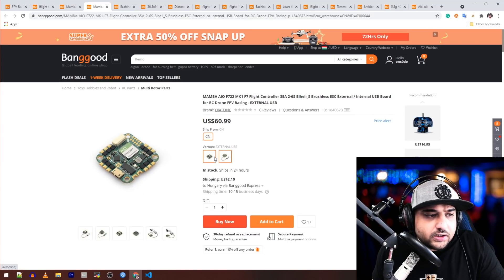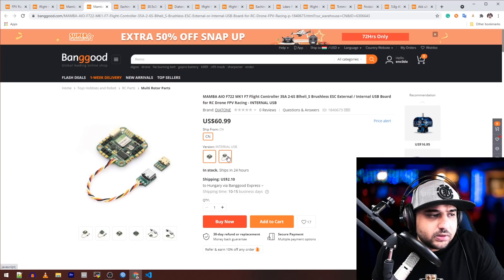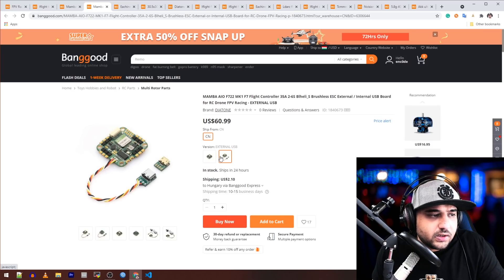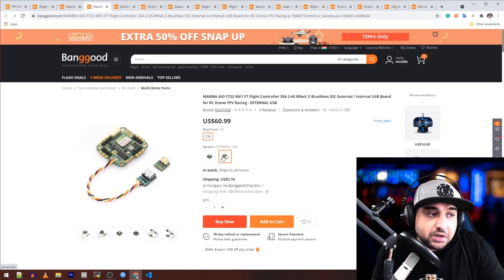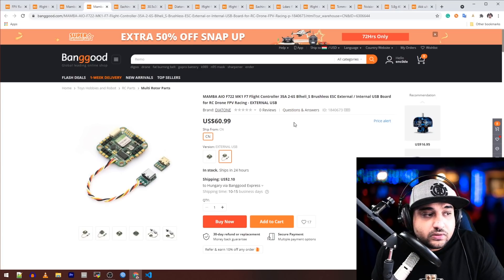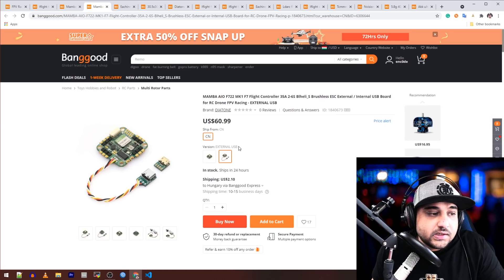Here you can actually choose if you want internal or external USB. That's pretty interesting. What's the difference? I don't know why the hell did they do that.